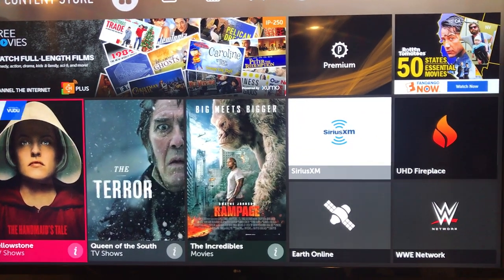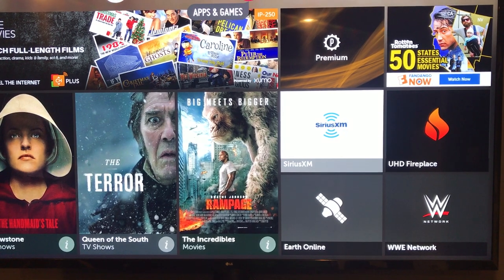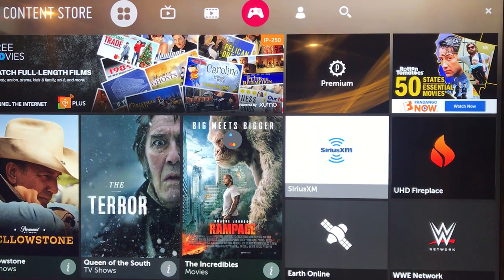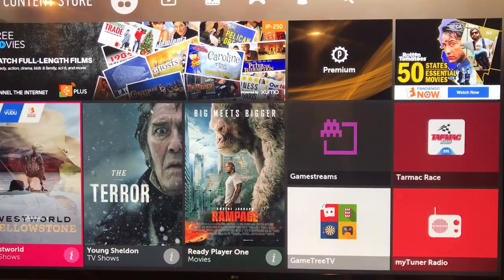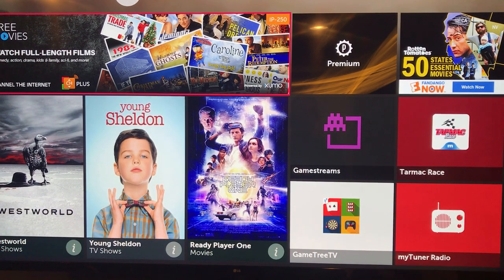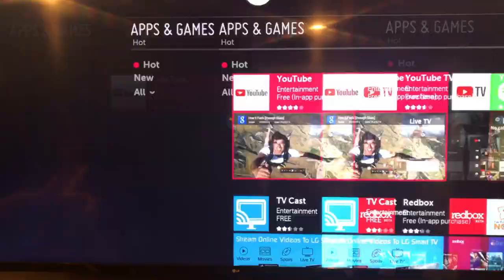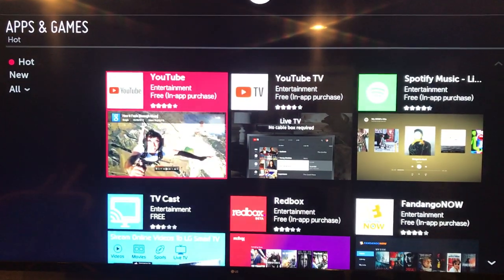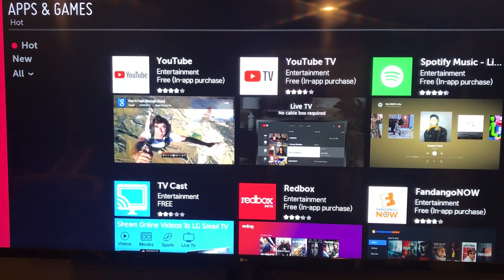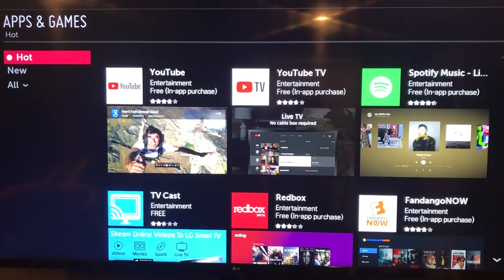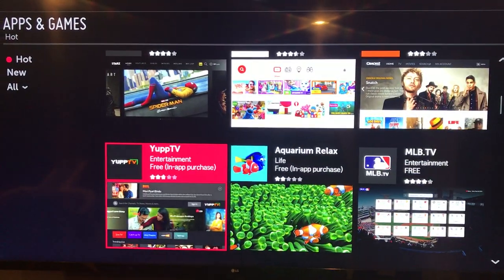It says services temporarily unavailable — let's just try it again, I'm sure it'll work the next time. And there it goes, so you can see in here these are the different apps you can install.